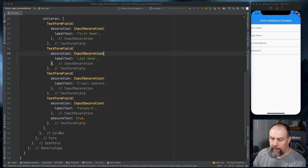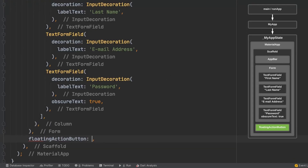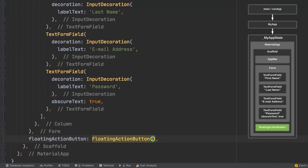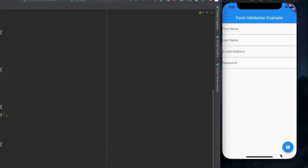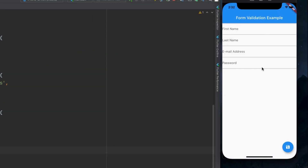For submission we will add a floating action button. So this is what it's going to look like — we have a first name, a last name, an email address, and a password. We'll submit down here on the submit button. But obviously right now it doesn't work, so we'll start adding the form validation process.